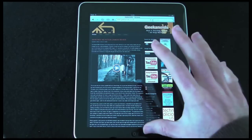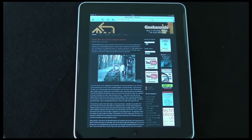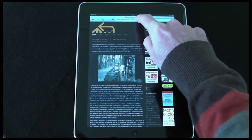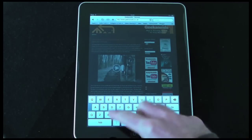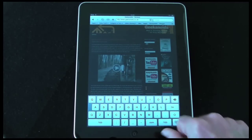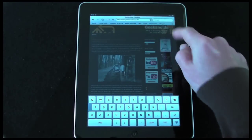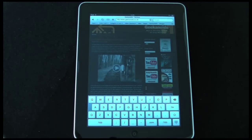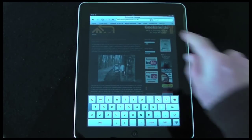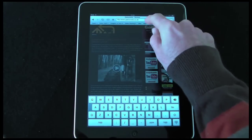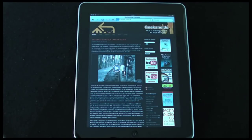This is my own Geekanoids website, it's been pre-loaded onto the Safari browser. If I tap in the address bar at the top here, you'll see that the keyboard appears. It also shows all of my bookmarks I synchronised over using iTunes, so I can easily access different websites by tapping on the appropriate bookmark.